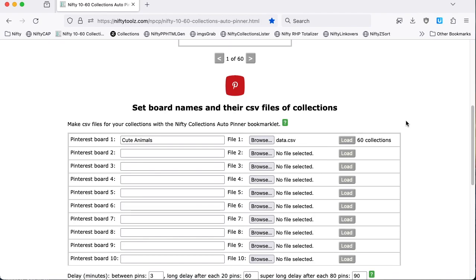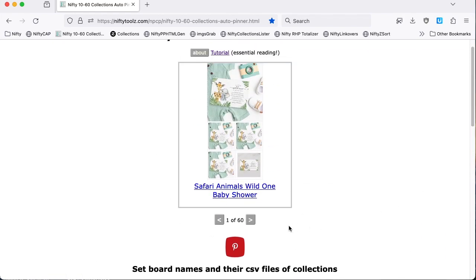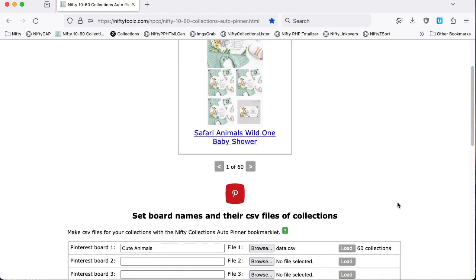If I'd created more data files and had more Pinterest boards, then I'd load in the extra information into this panel. And I'd end up with up to a maximum of 600 in here.